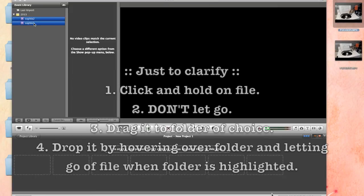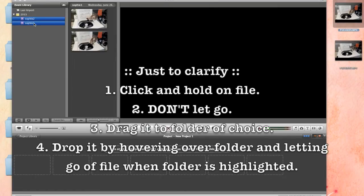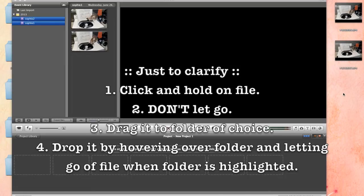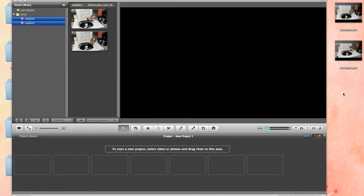And basically, it takes however long to process as how big your videos are. These are really tiny, so they won't take very long. You know, it can take quite a while if you have a great big one. So, be prepared for that.